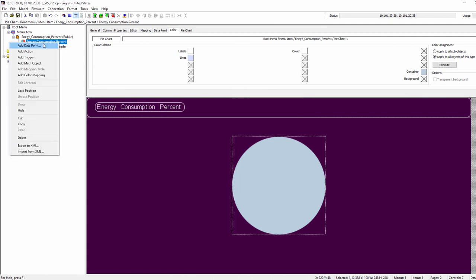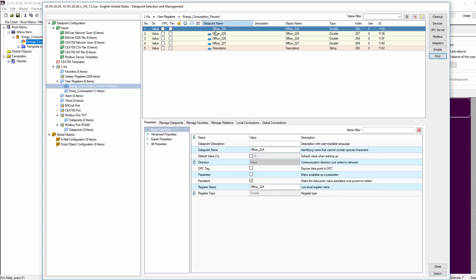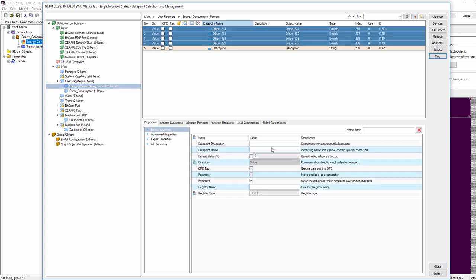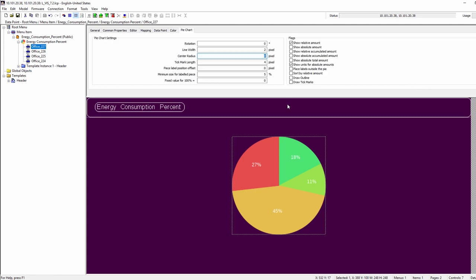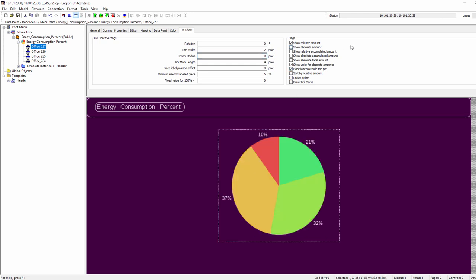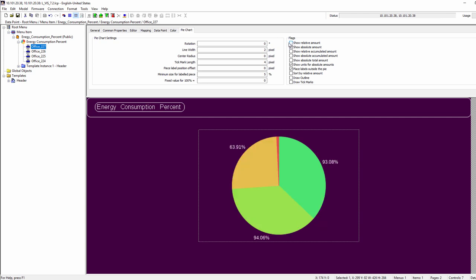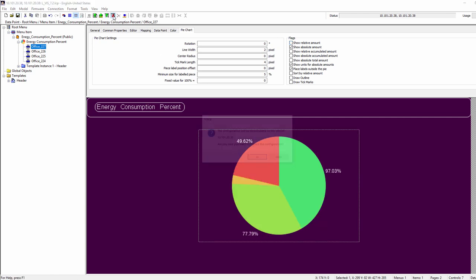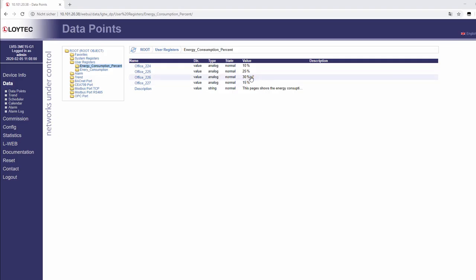A new type of control was added to generate a pie or donut chart from a number of connected data points. The control draws one slice for each connected data point using the background color of the data point object. Slices are normally shown clockwise in the order in which the data points are connected to the control, but can also be sorted by size starting with the largest slice.